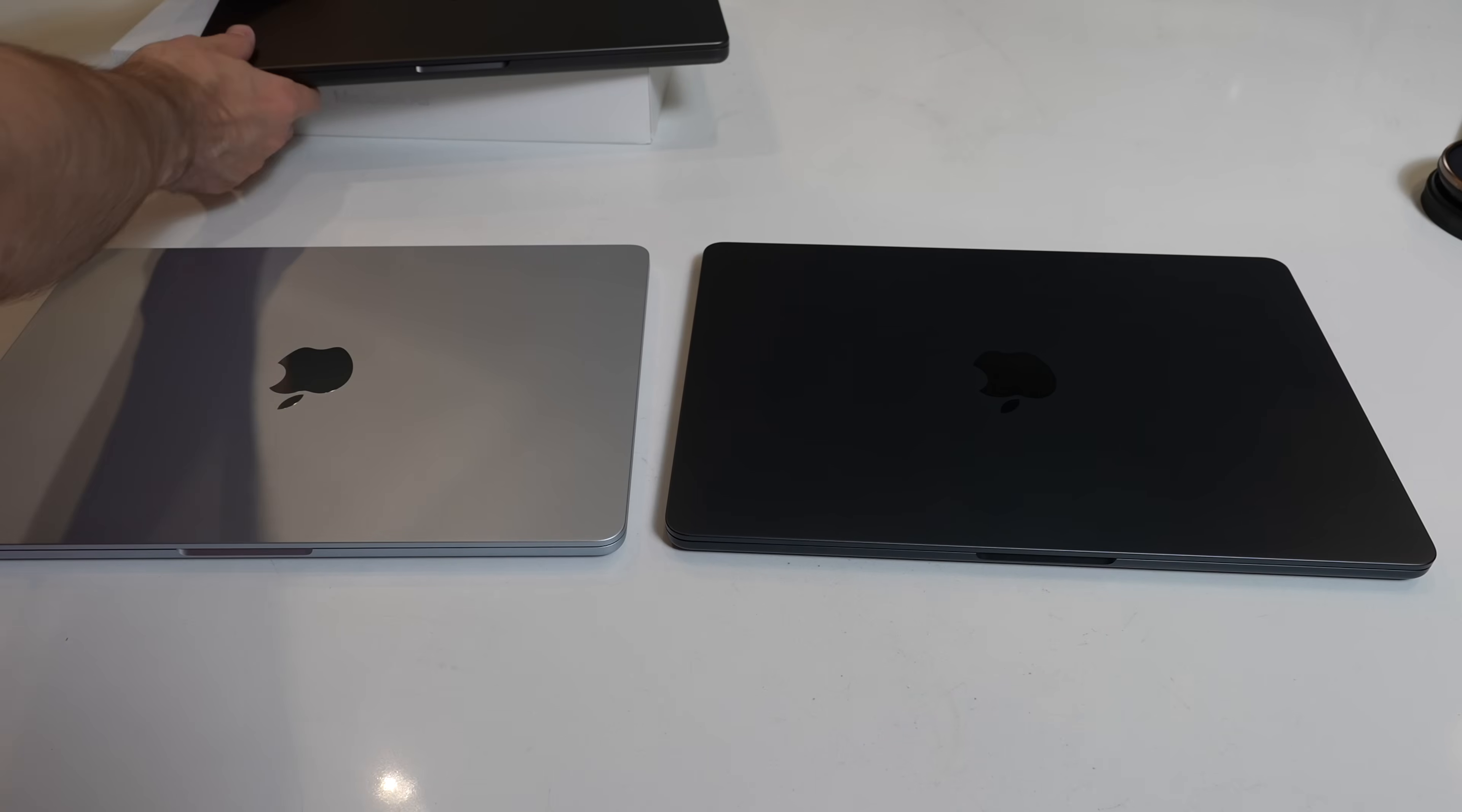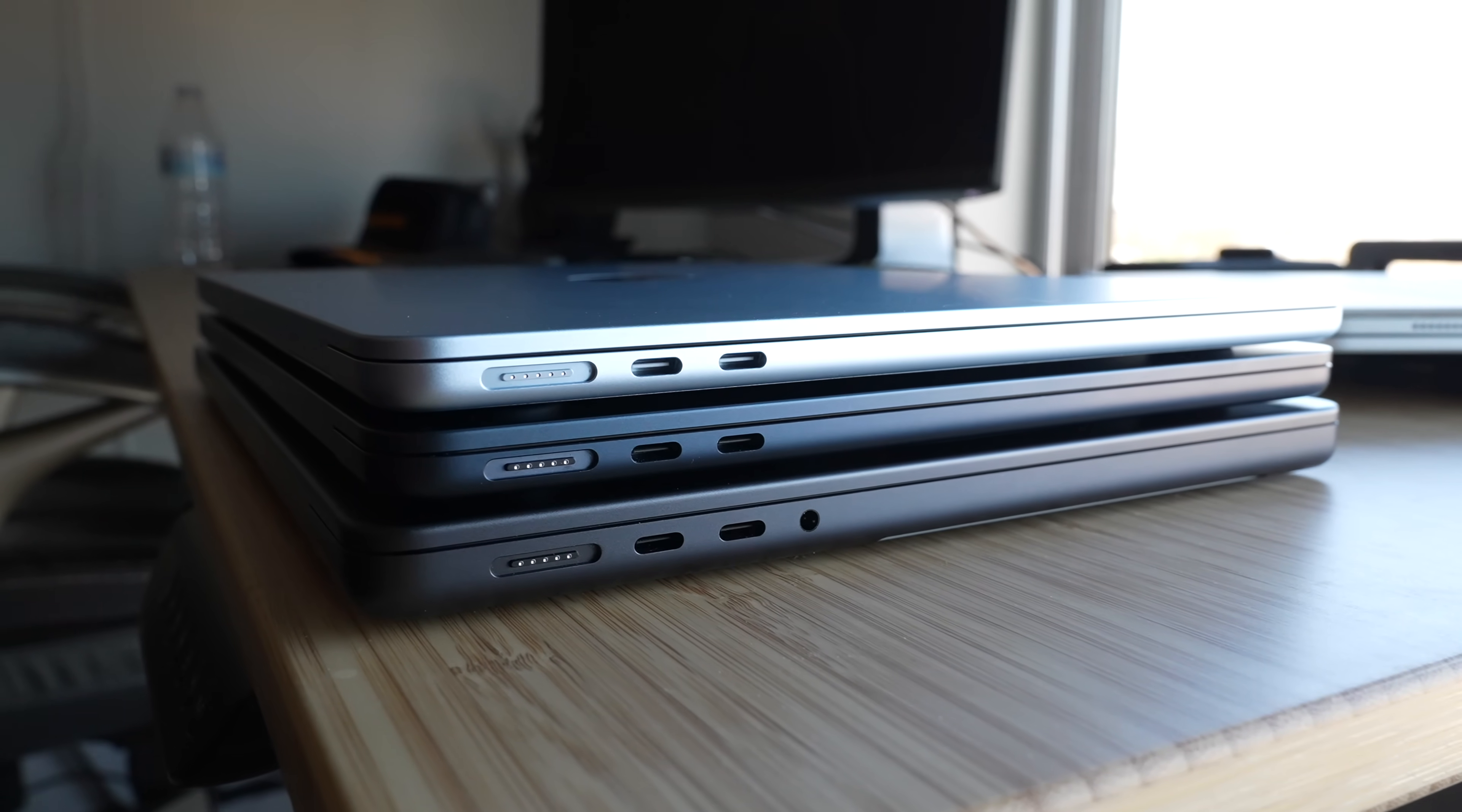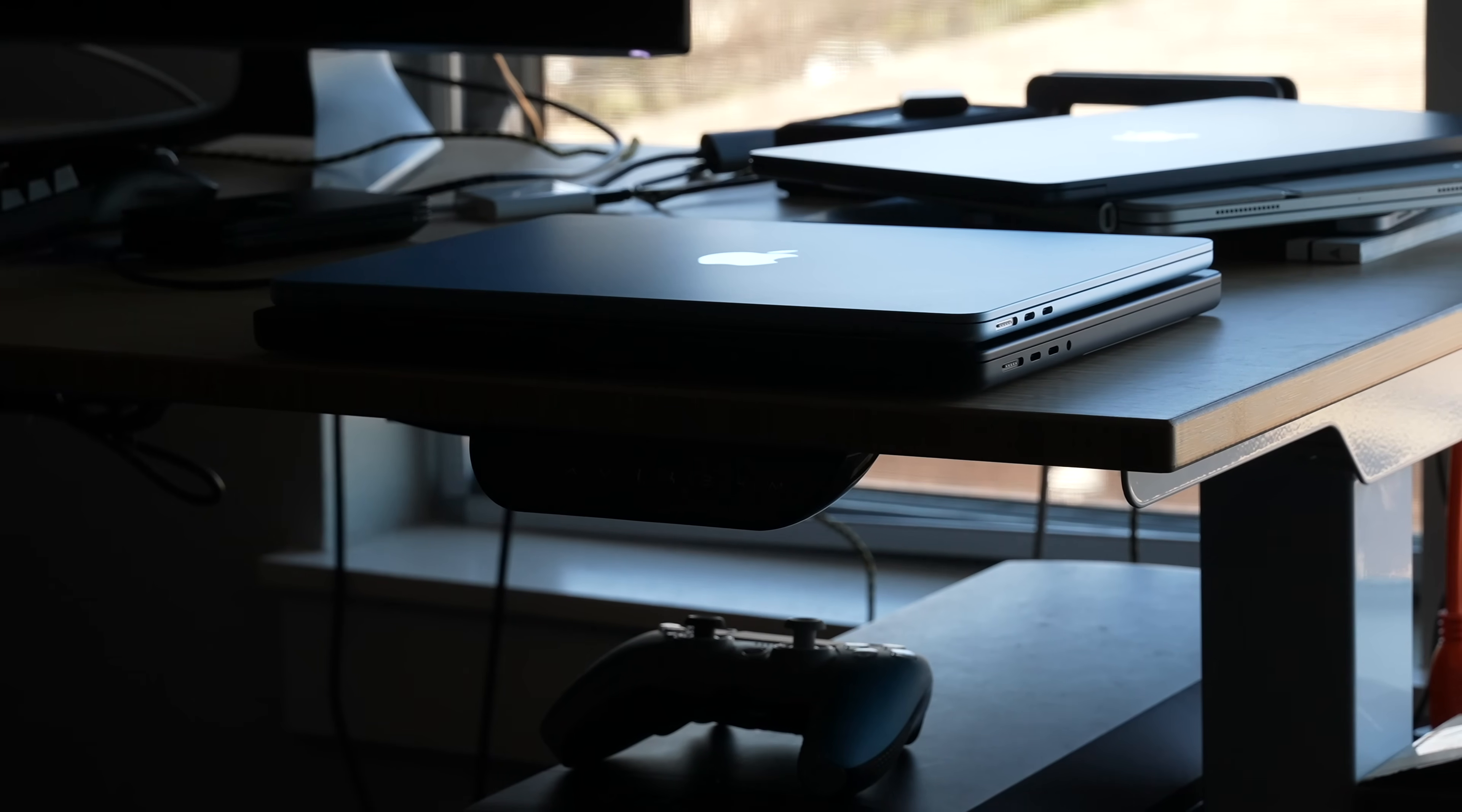And then here is the space black of the MacBook Pro, which looks quite a bit different. This is not blue at all. This is more of a gray color. But there it is in comparison to the lighter blue and the darker blue of the MacBook Air.